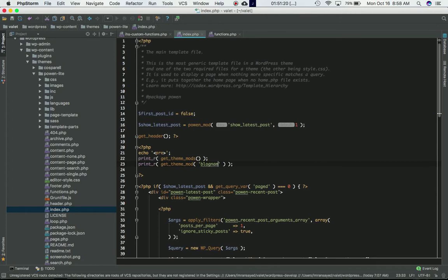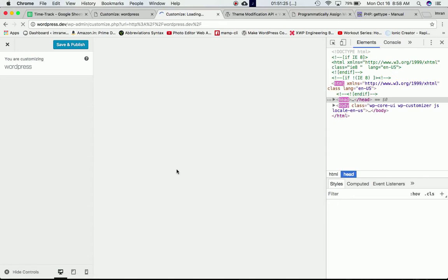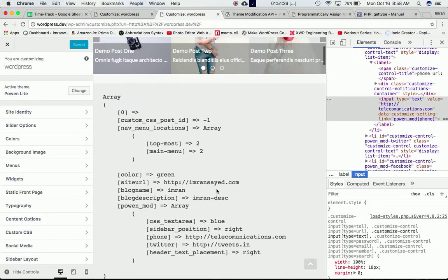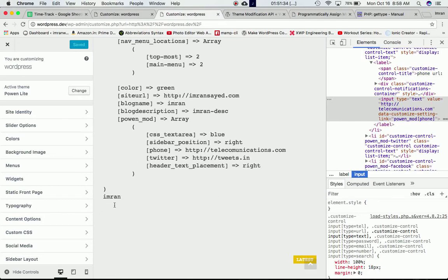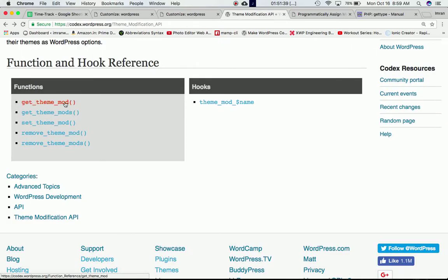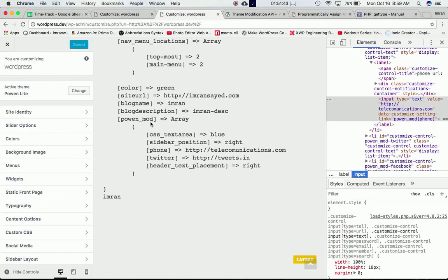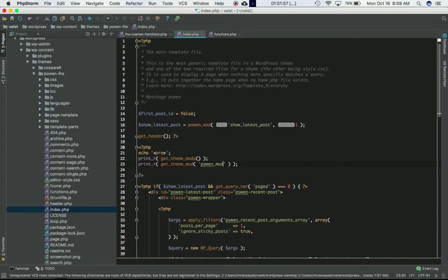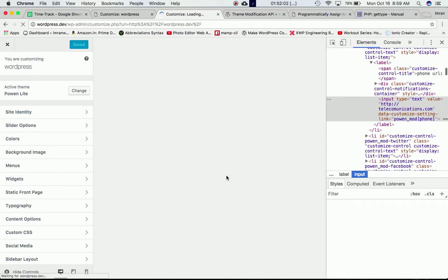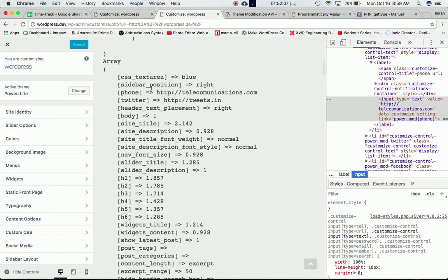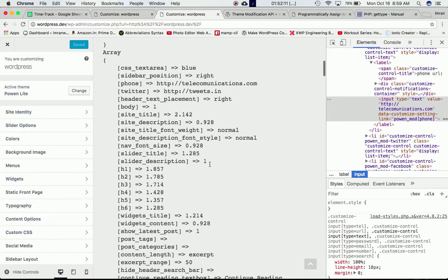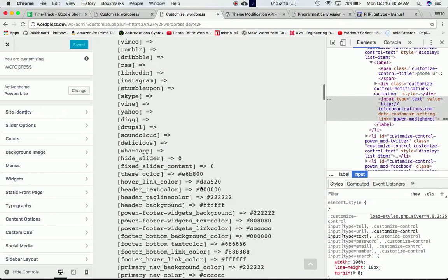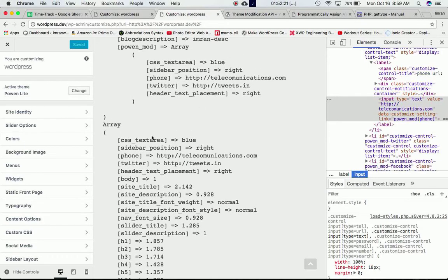Cross-checking — it was `blog_name` — and as you can see we've got the value printed right there for the blog name. If you want to get the value of the `powerin-mod` theme mod name, you can also do that by passing `powerin-mod` into `get_theme_mod`. Refreshing the page gives you the entire array for that mod, showing CSS textarea, sidebar position, phone, Twitter, and so on.